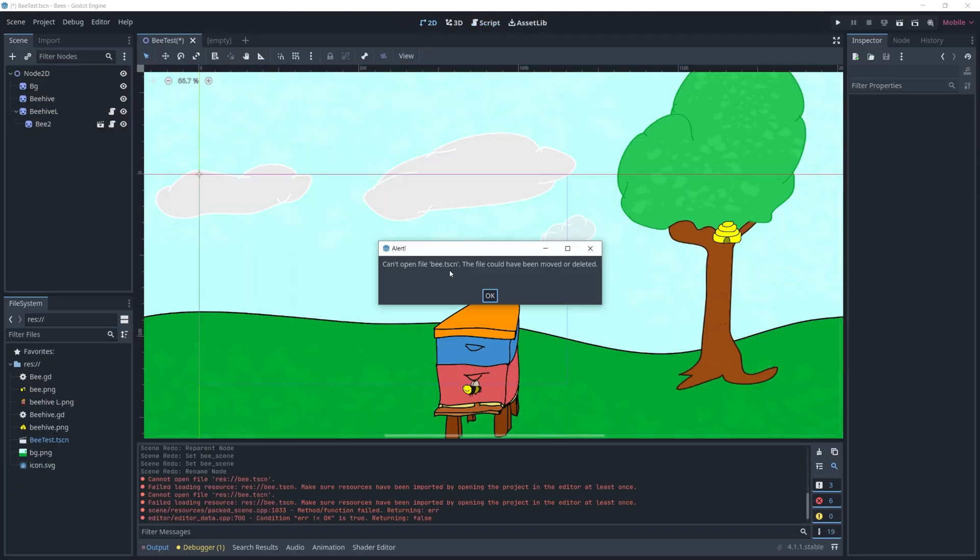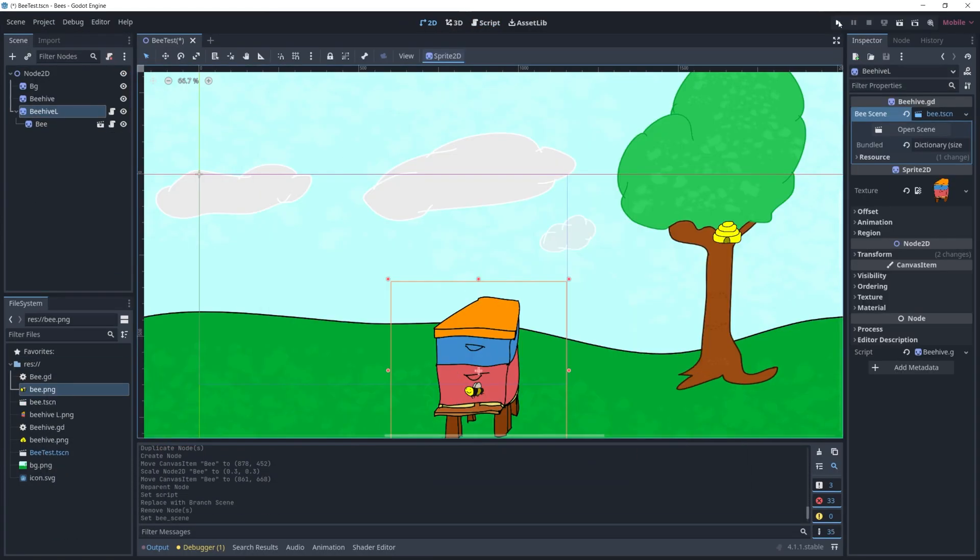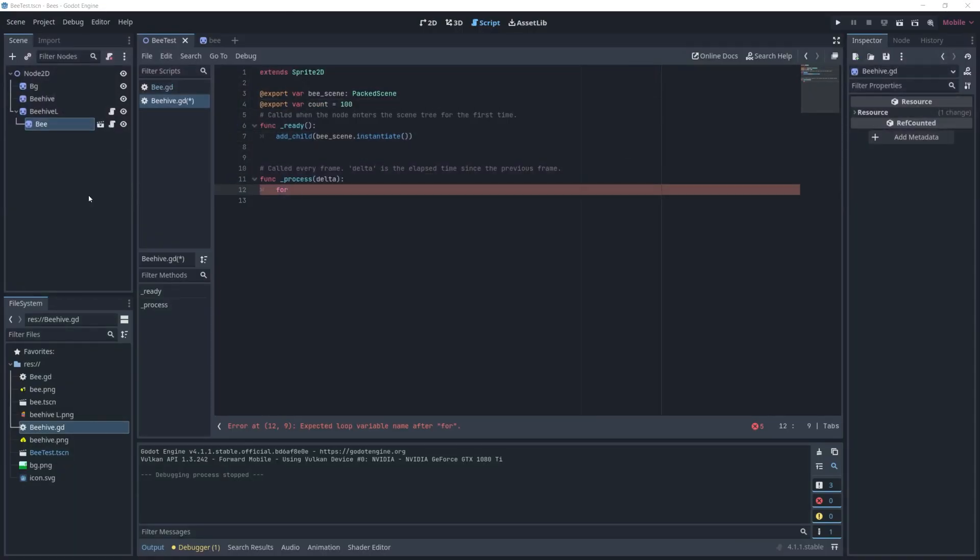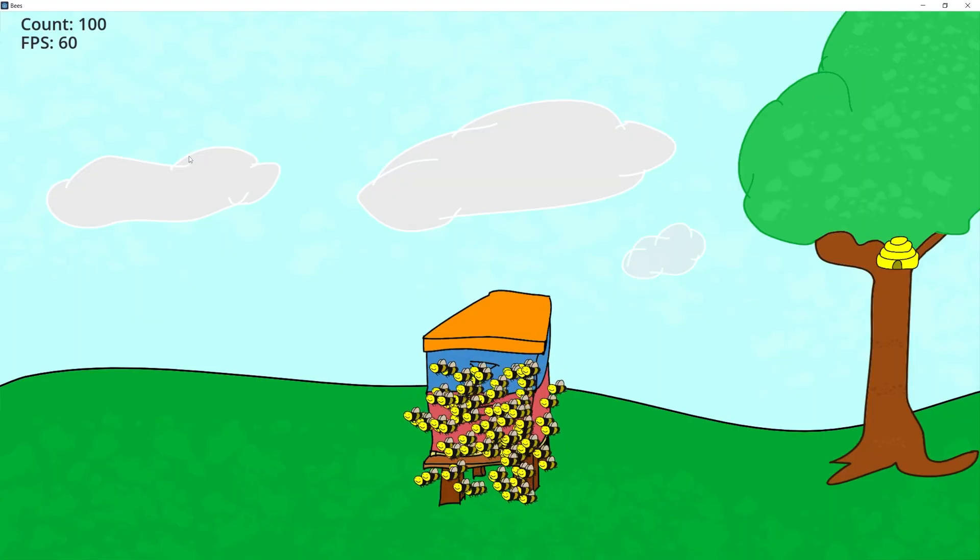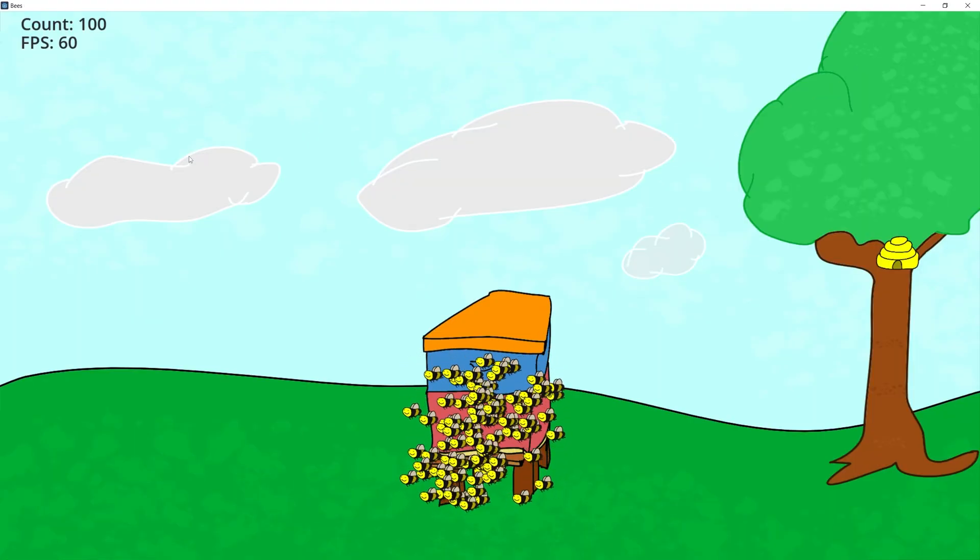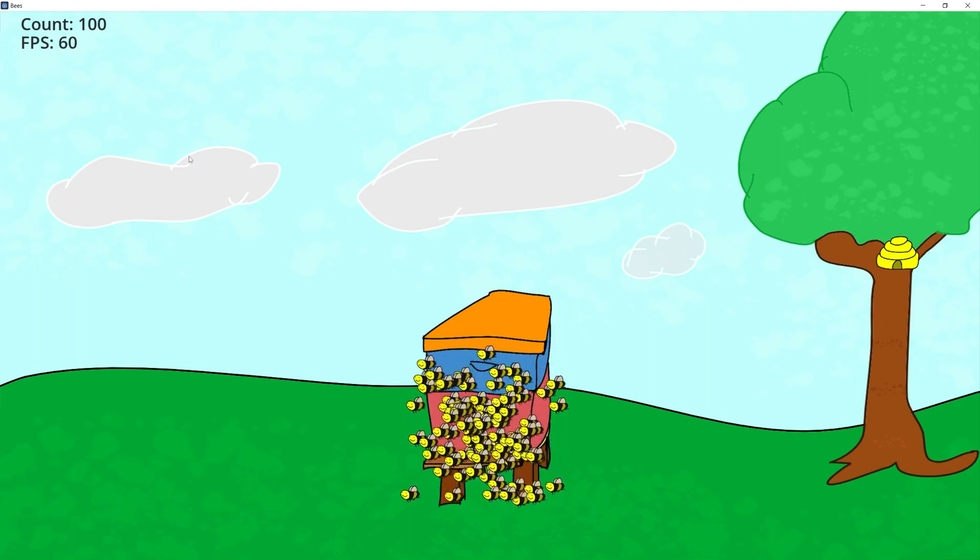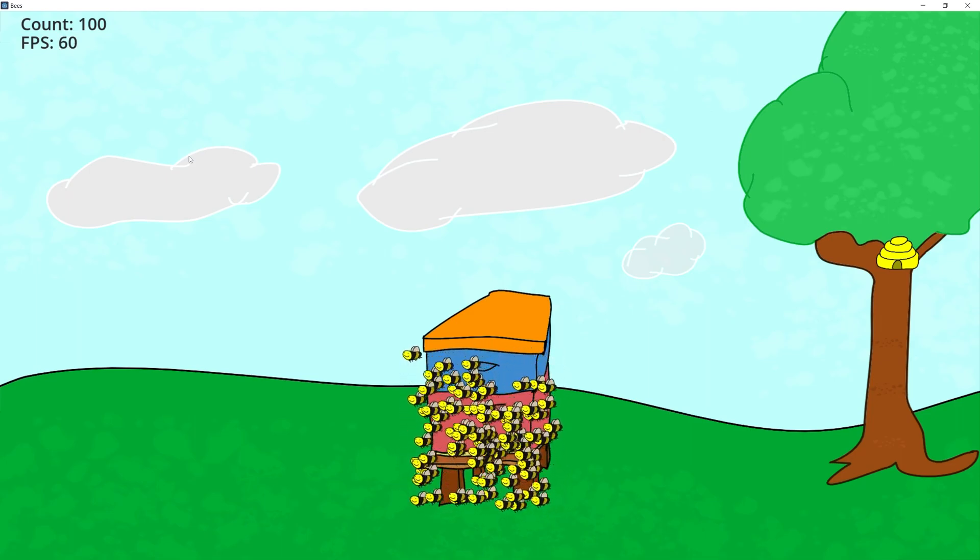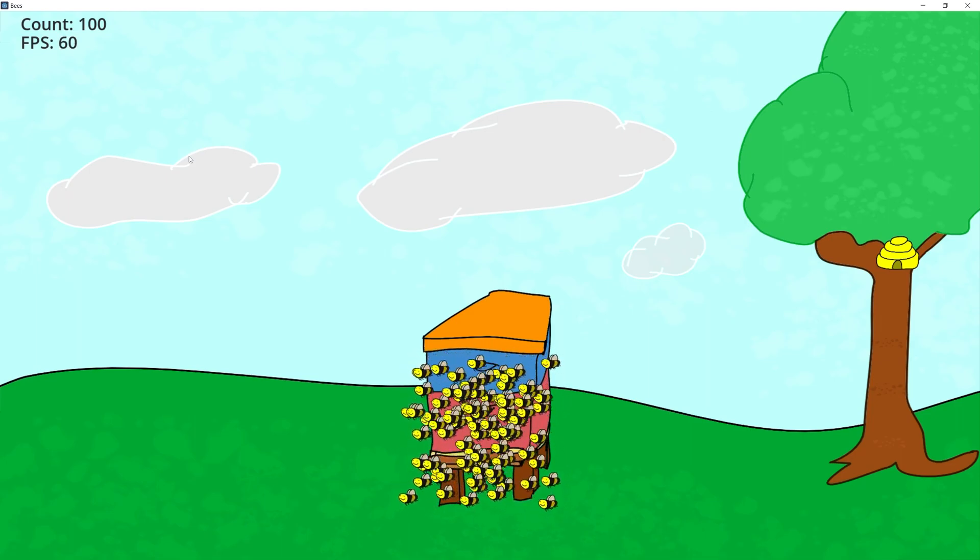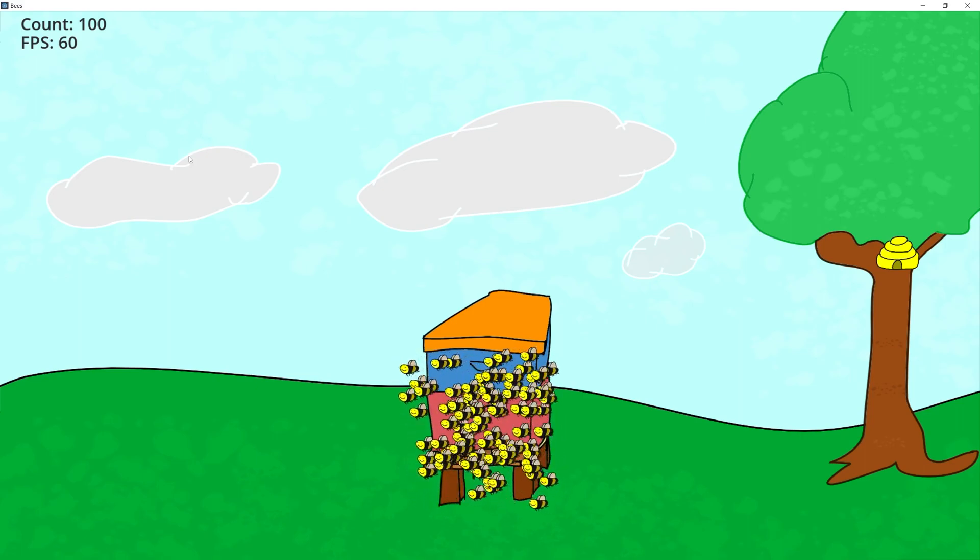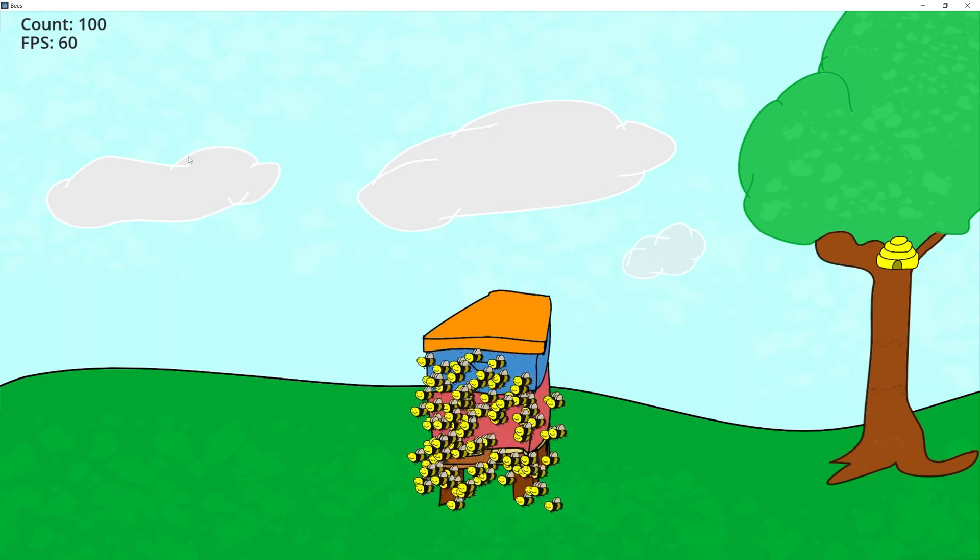After I was done, I exported the project to make sure the build was separate because I did that with Unity as well and ran the test. It looks like the default settings in Godot is also 60 frames per second when you publish the game, so I didn't change that. Unity has the same exact thing.